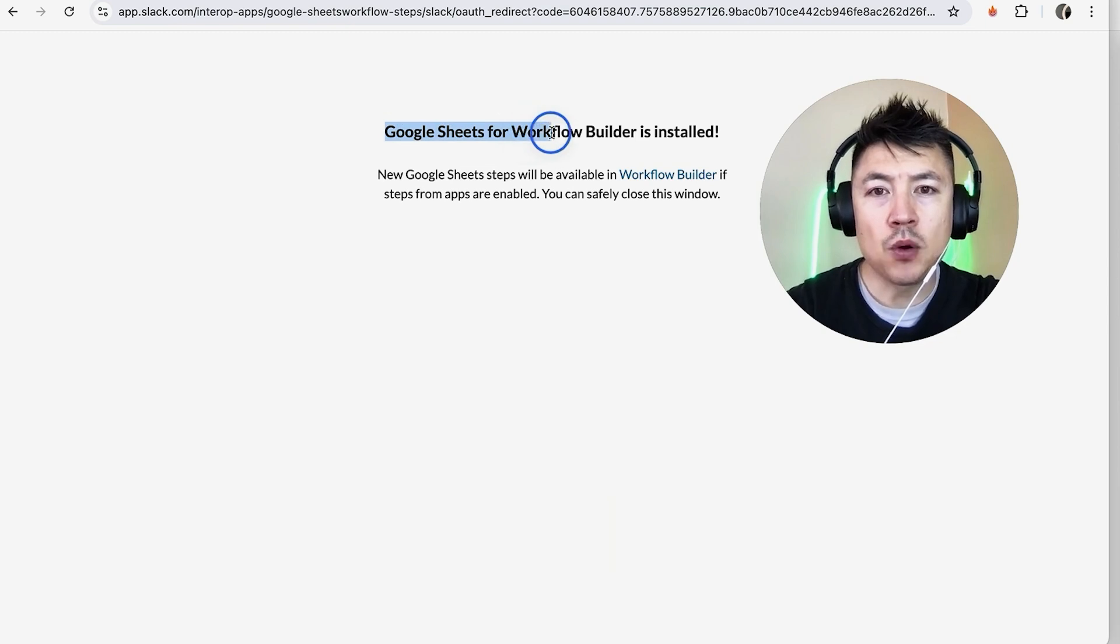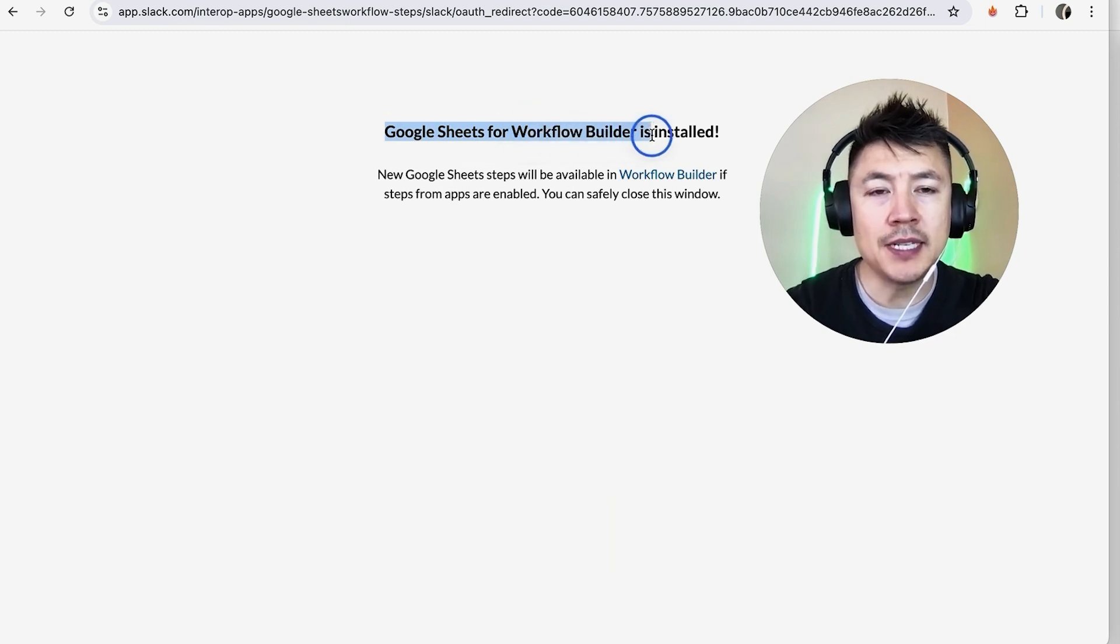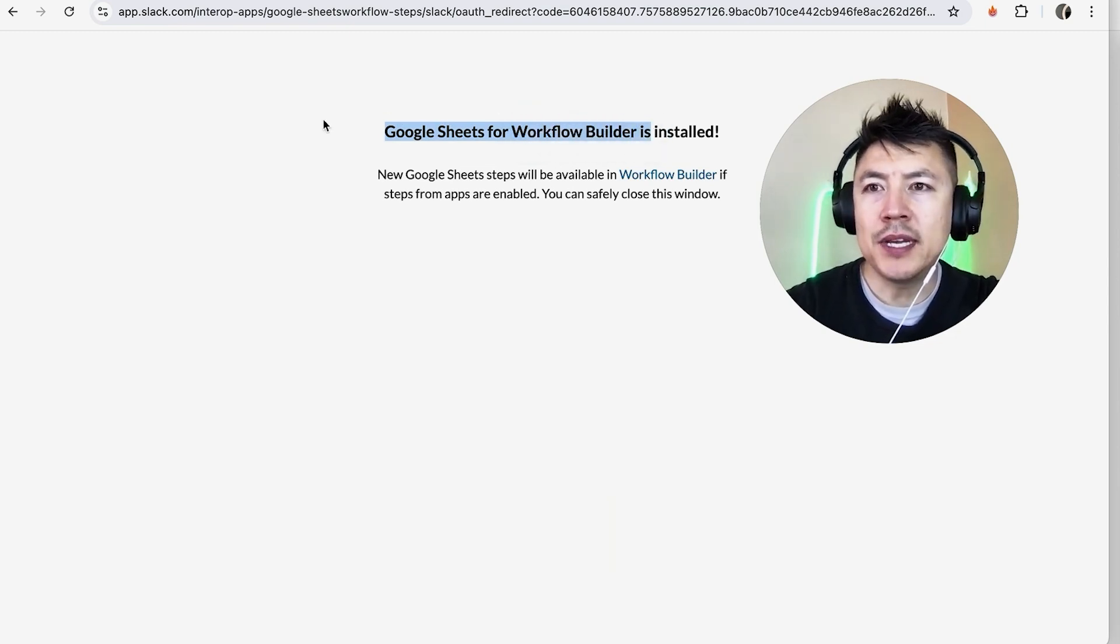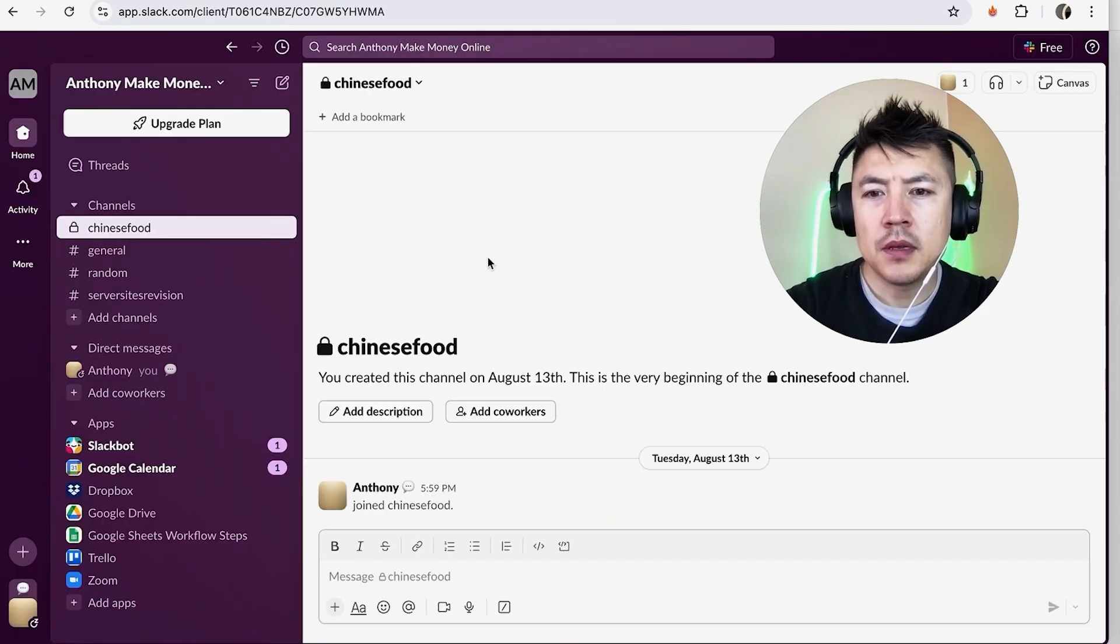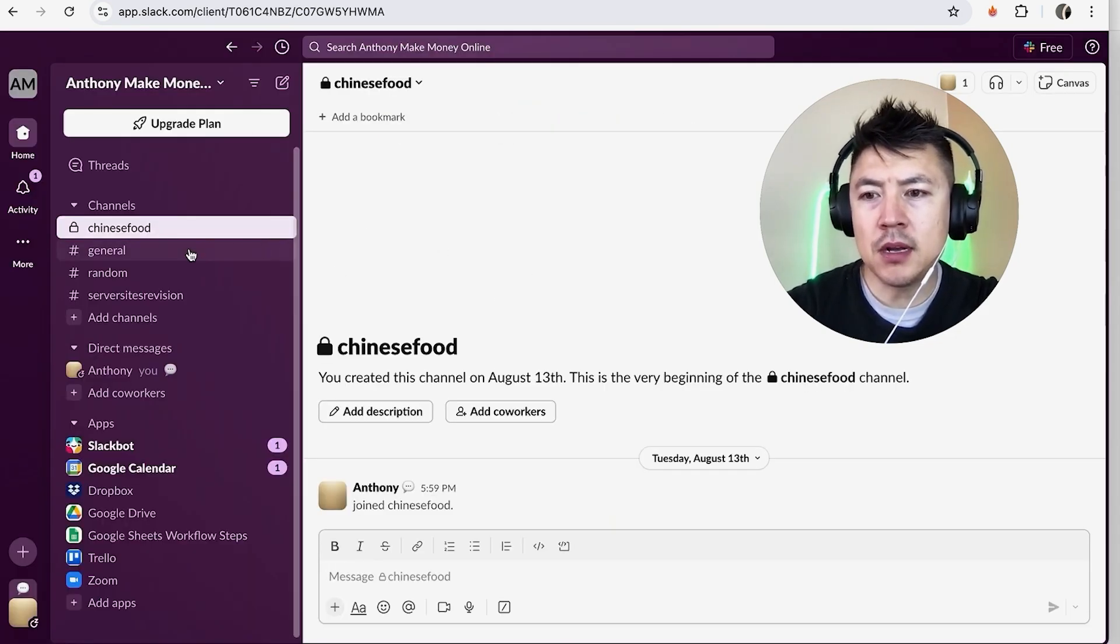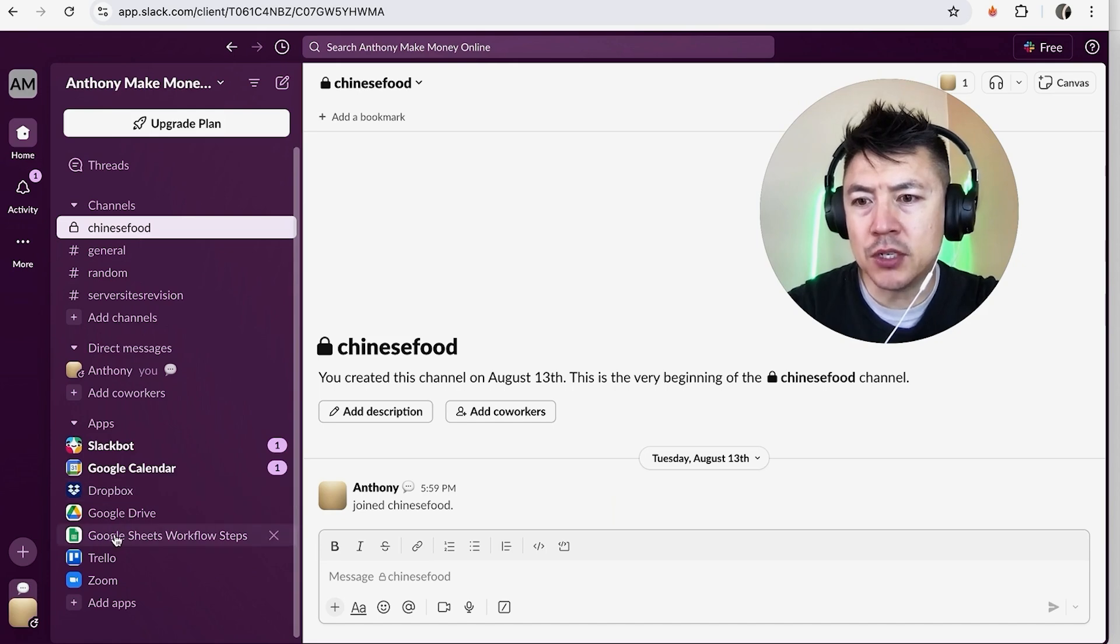That Google Sheets for the workflow builder is installed so we can jump back on over to our Slack account. So here we are on Slack and as you can see Google Sheets workflow steps are added here.